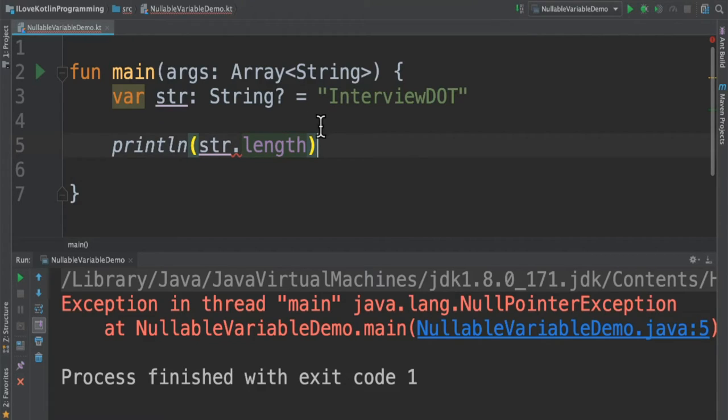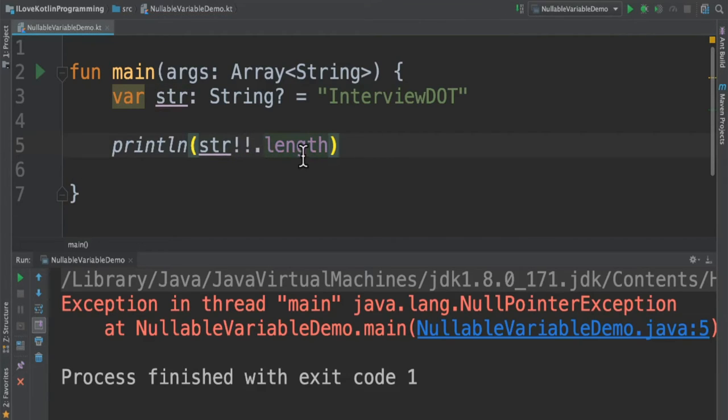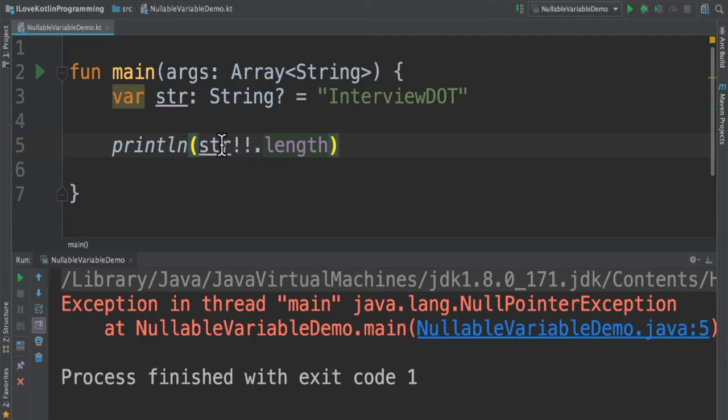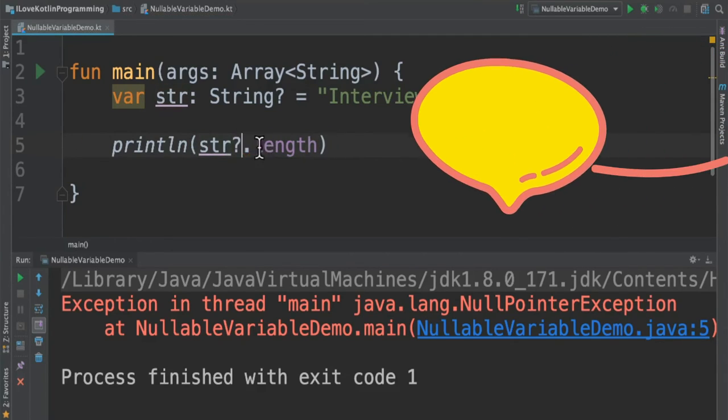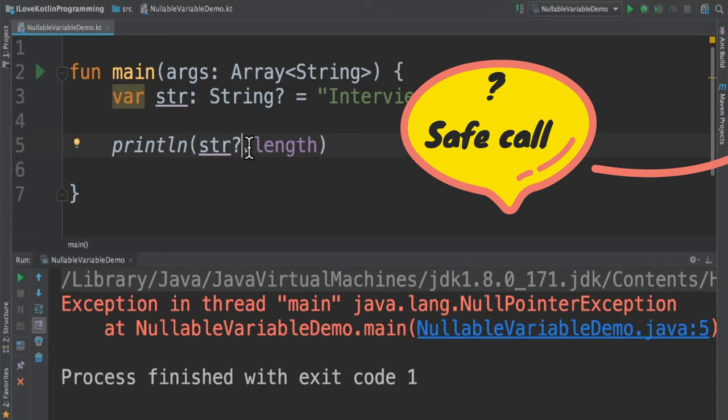So how do I inform the compiler? I can use two exclamations. Now I am informing the compiler you don't have to do the null check for me. I ensure it has been assigned with a proper value. Now the developer is taking the responsibility, not the compiler anymore. If I use the safe call, the compiler takes the responsibility. When I use the exclamation, the developer takes the responsibility.